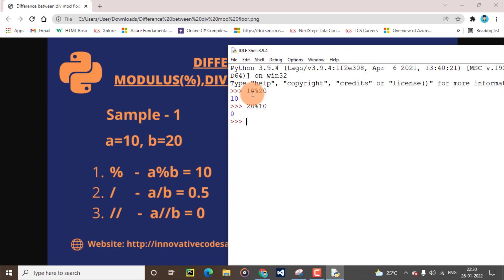Next, we will go to the division operator. We will solve 10 divide 20. What answer will come? I will predict 0.5 — and everyone would predict the same. I will enter it now. The answer is 0.5. This operator's main function is to print the quotient value. I hope you know about what is the quotient value and what is the remainder value.